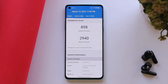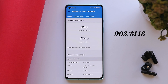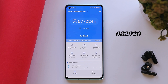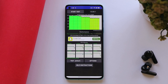With the latest update, the single-core score is 898 and multi-core is 2940. On the previous update, ColorOS 12 Open Beta 2, single-core scored 903 and multi-core scored 3148. With the AnTuTu benchmark, the OnePlus 8 scores 677,224, compared to 682,920 on the previous update. All these scores are without High Performance Mode. On Beta 3, max CPU throttle was observed at 80%.